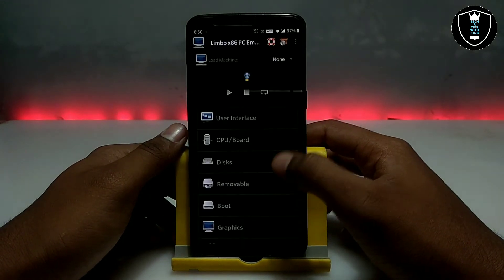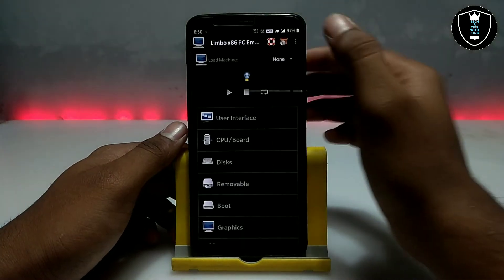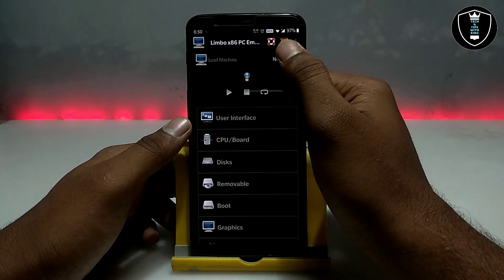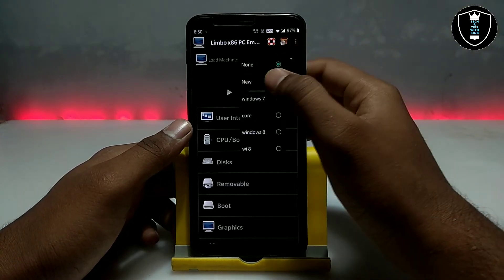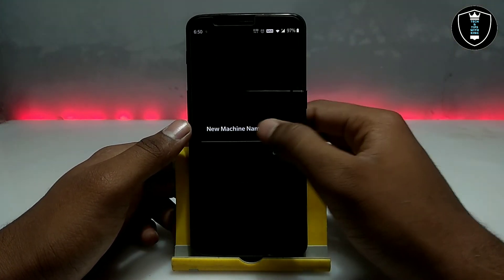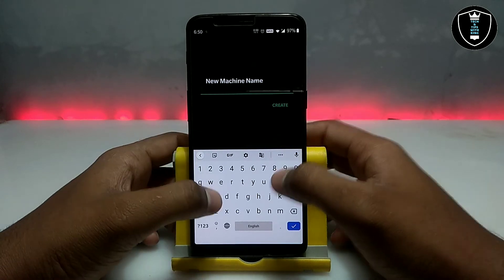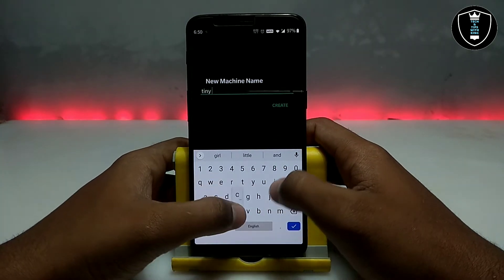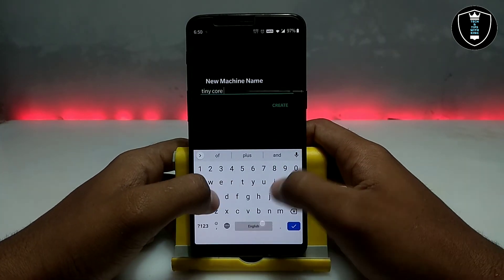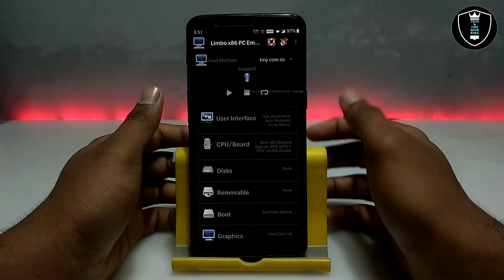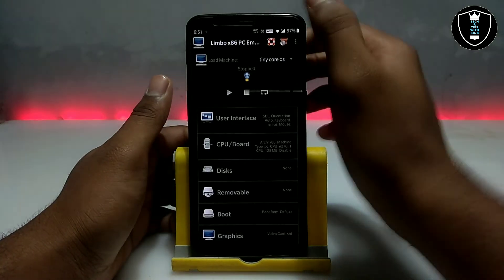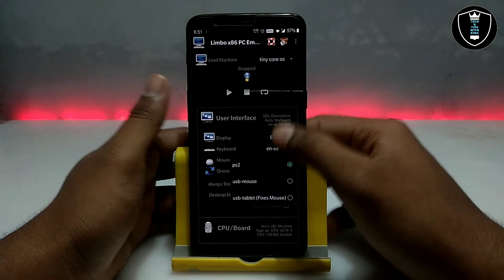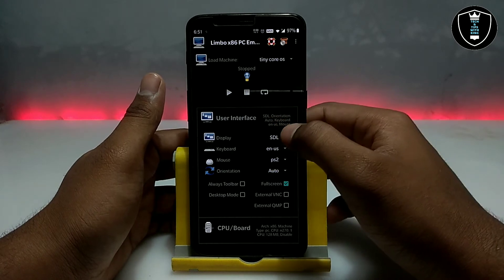First of all you have to open the Limbo PC Emulator application. As you can see, this is the interface of the application. You have to click on 'None', click to 'New', and give it a name — I am going to give the name 'Tiny Core'. I have given 'Tiny Core OS' as the machine name.